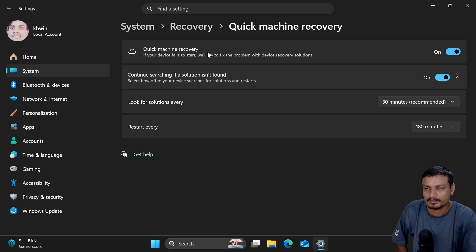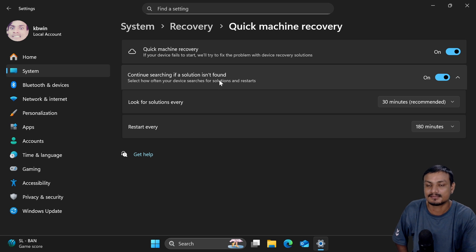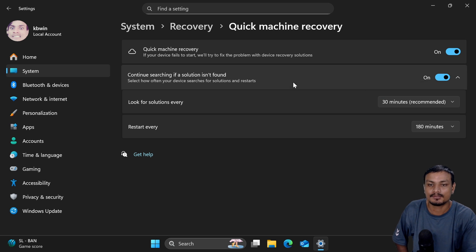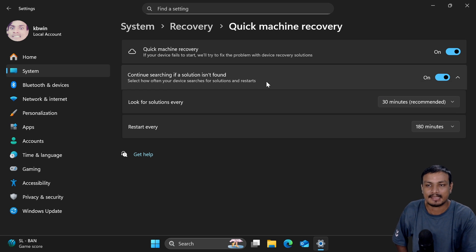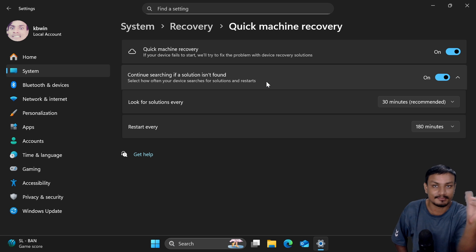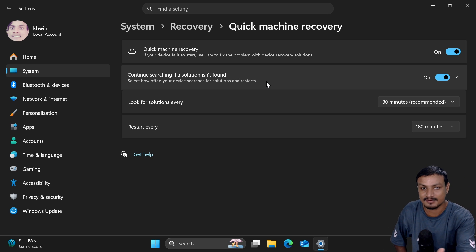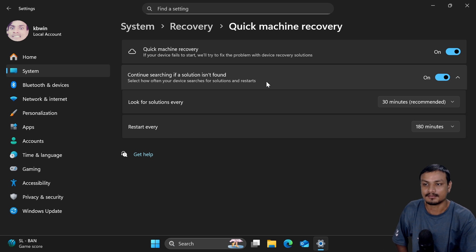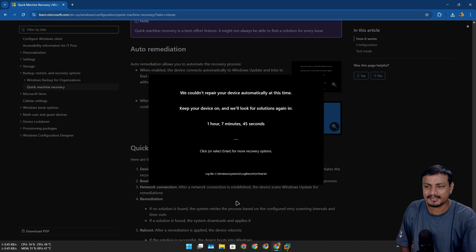You'll see this option 'continue searching if a solution isn't found.' It's going to keep looking for the solution - you can set the timer and all that. Once the solution is available, the new update to fix that newly discovered error, it will download it and fix the startup error.